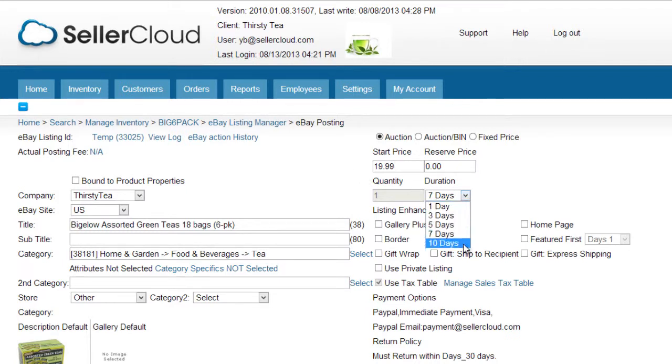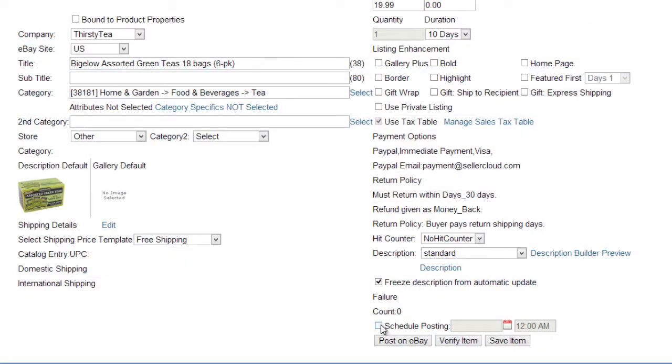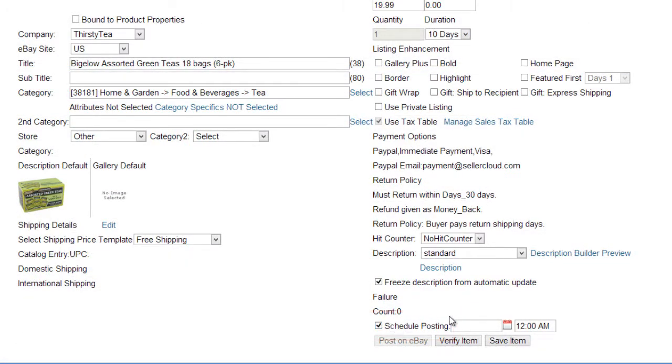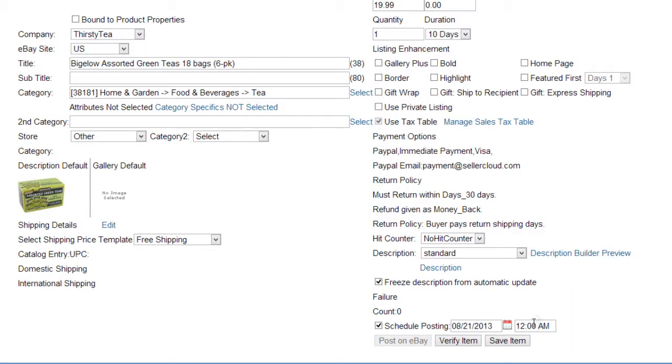Now select a duration for the listing. Check the Schedule Posting checkbox and set a date and time for the listing. Save the item. Now the listing will post at the scheduled time.